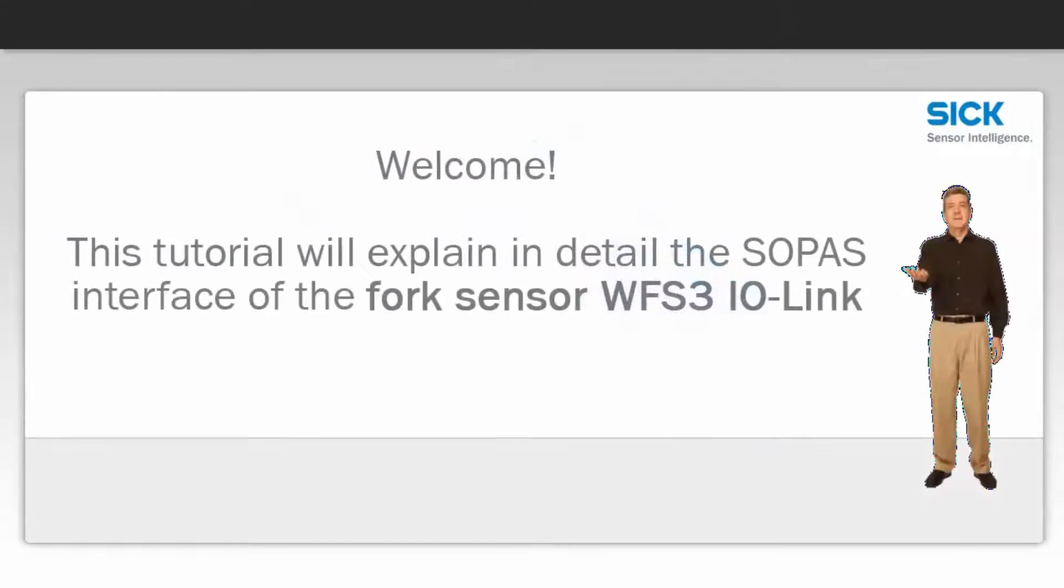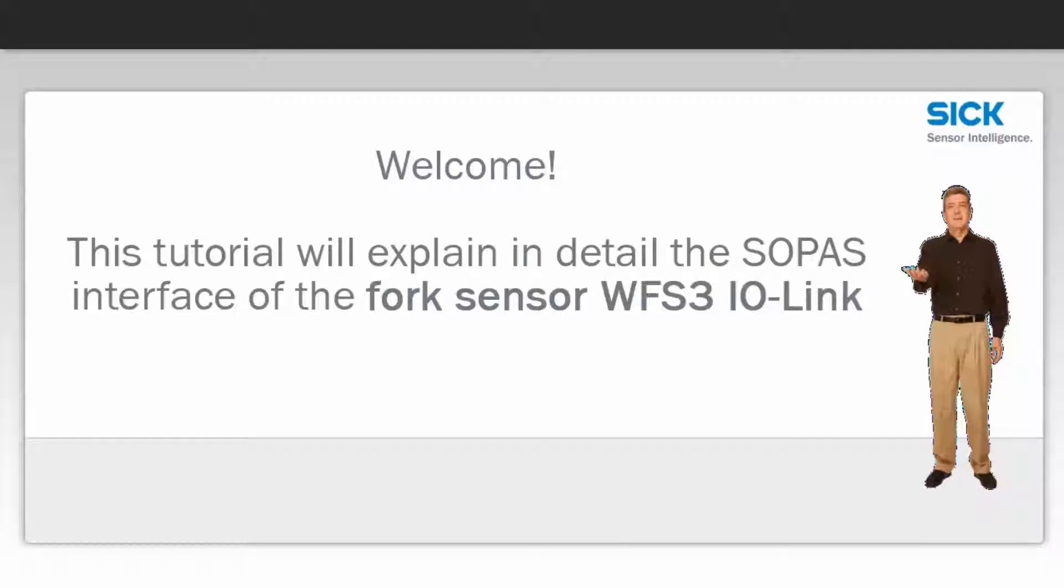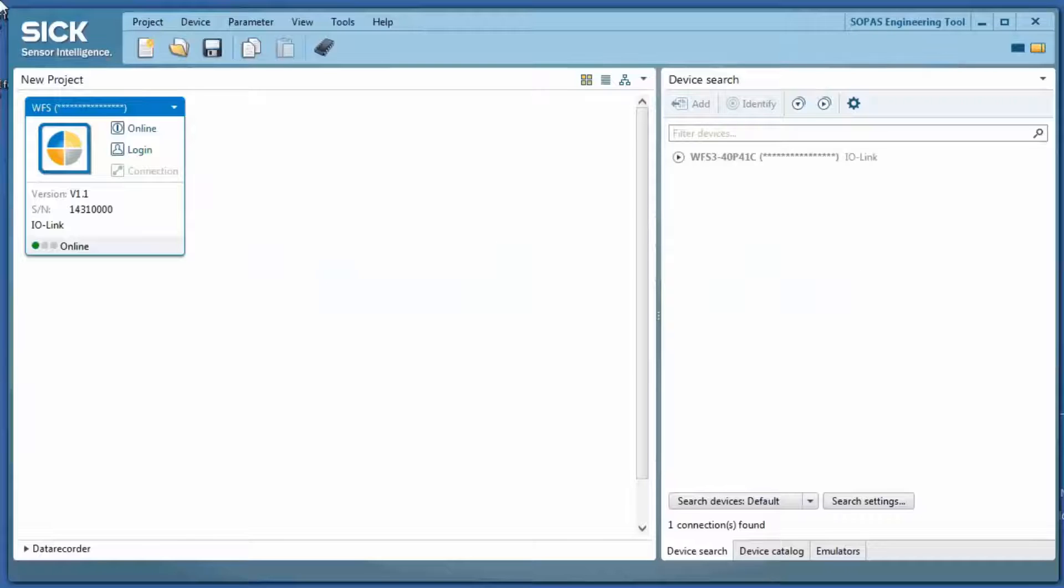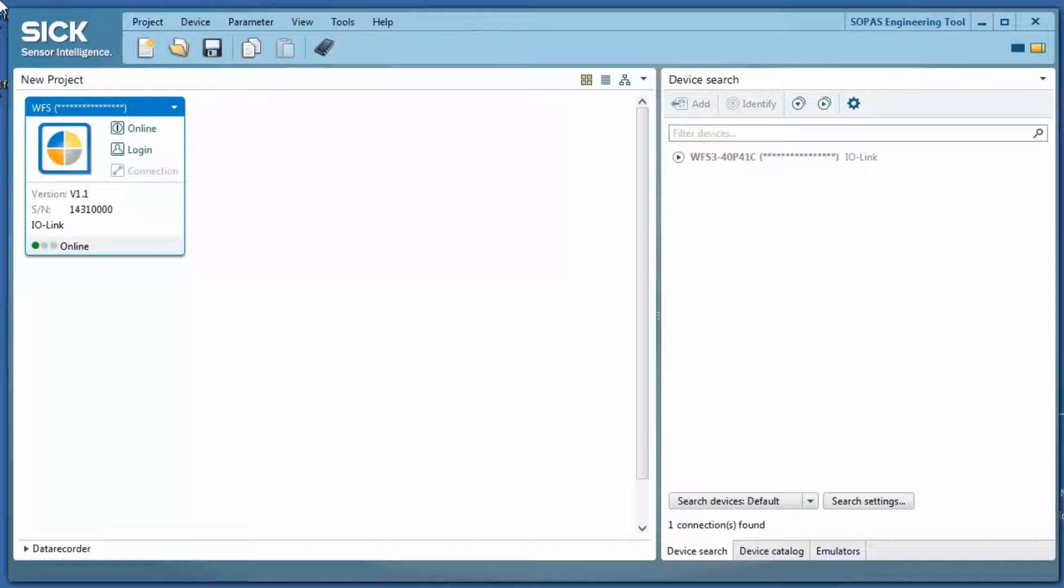Hello and welcome to this tutorial. During the next minutes, we would like to explain the SOPAS interface of the fork sensor WFS3 IO-Link. We have connected the sensor via IO-Link2 master to our computer and started SOPAS.